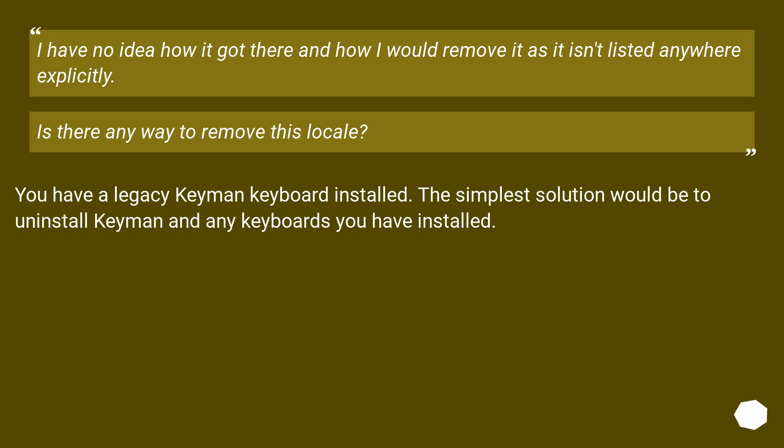You have a legacy Keyman keyboard installed. The simplest solution would be to uninstall Keyman and any keyboards you have installed.